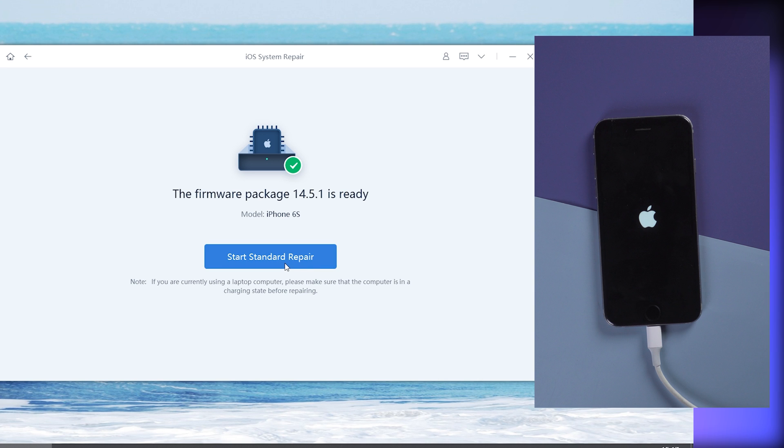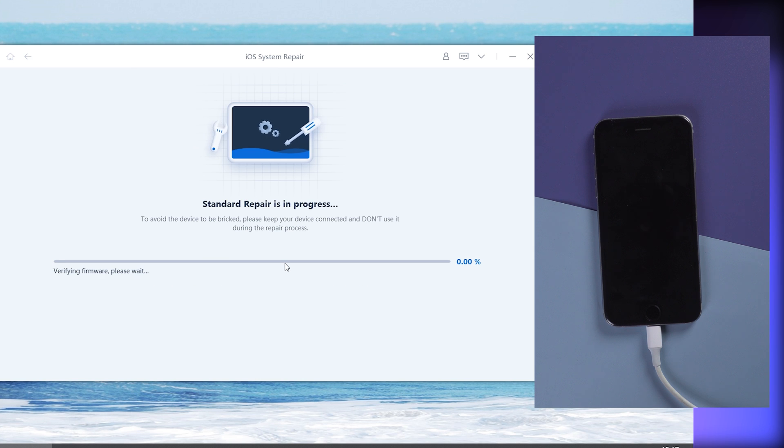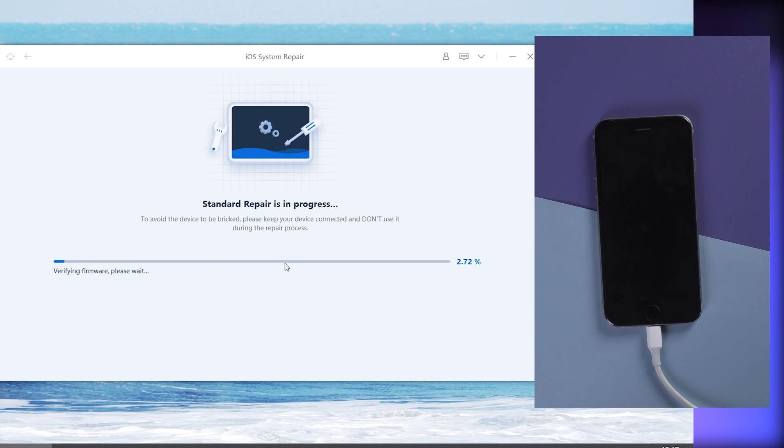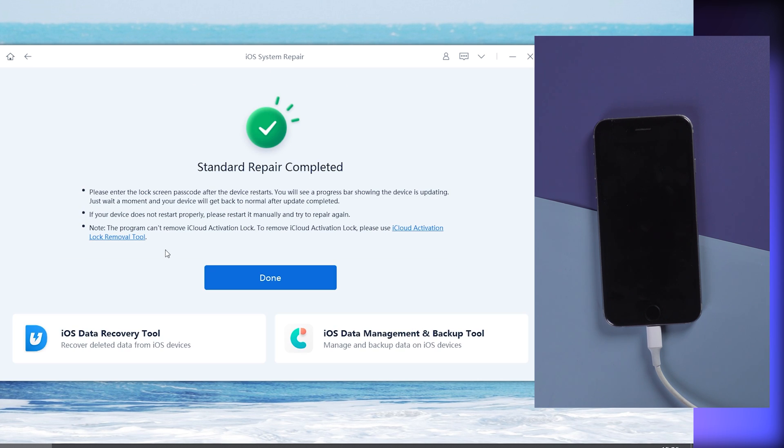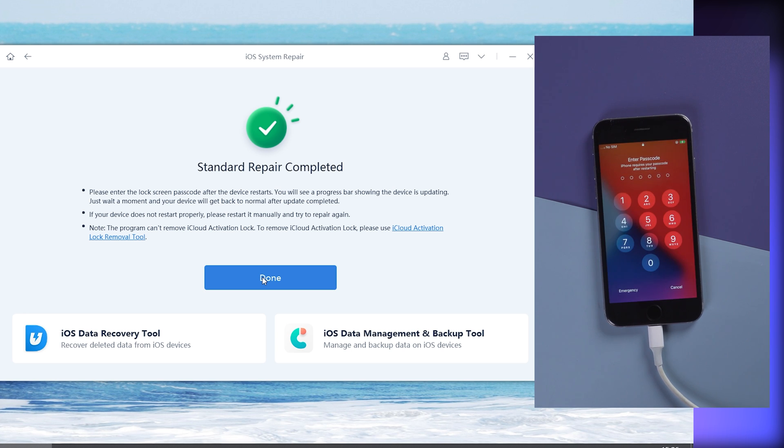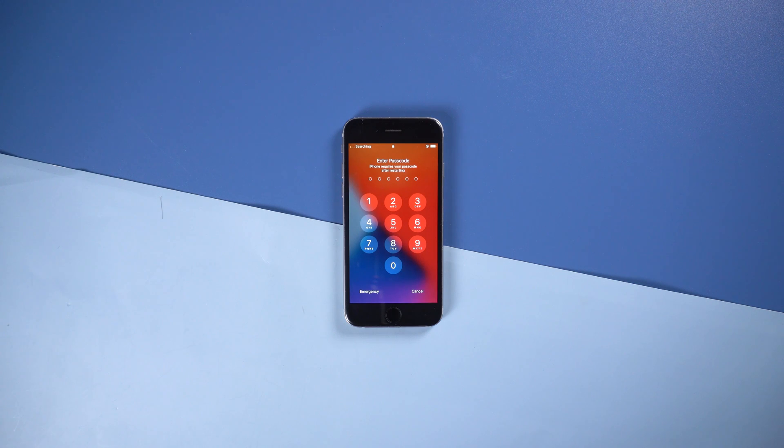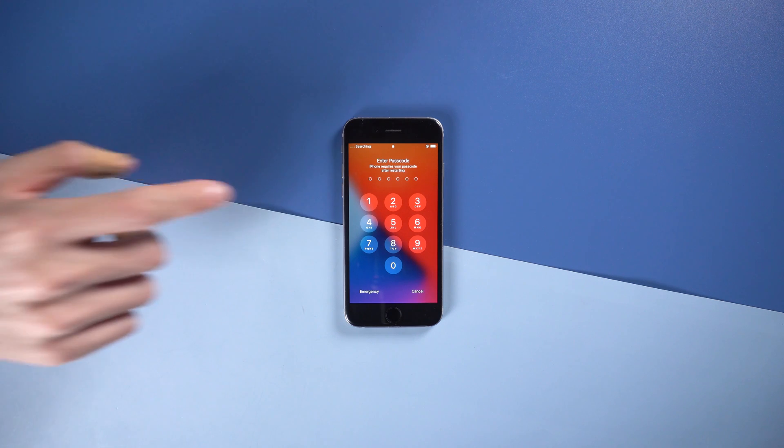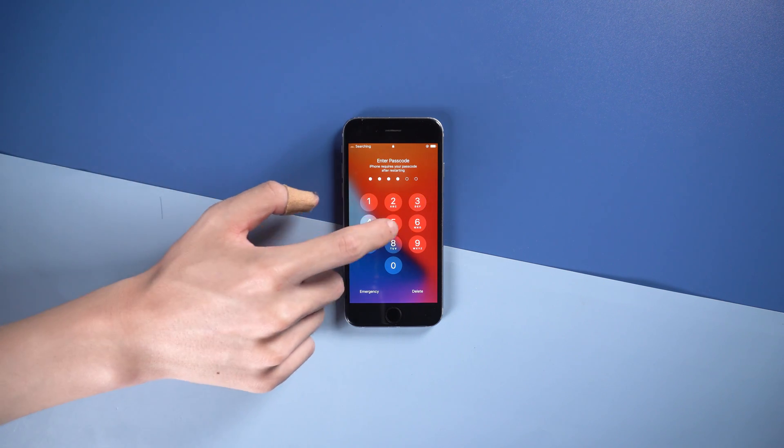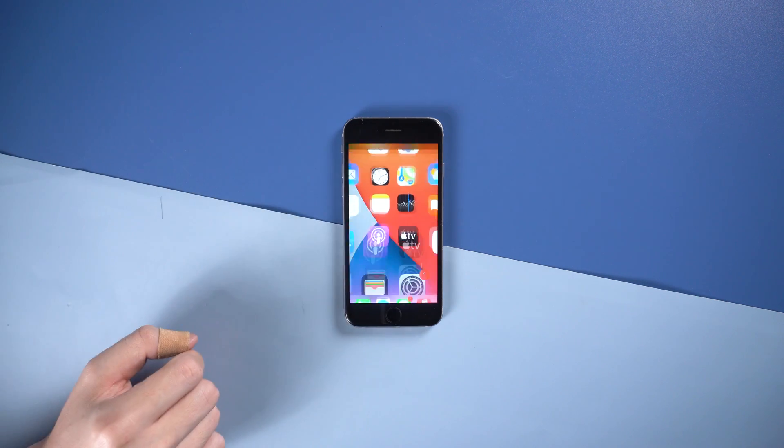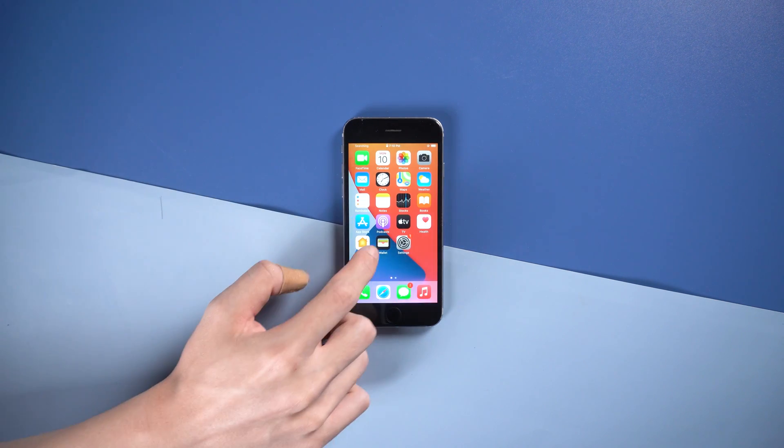It will start the iPhone recovery process. Attention: During the process, your iPhone cannot be disconnected from PC. Once the process is over, your iPhone will reboot. Enter your password to unlock your iPhone. Then you'll find the issue has disappeared and your data will not be damaged or lost.